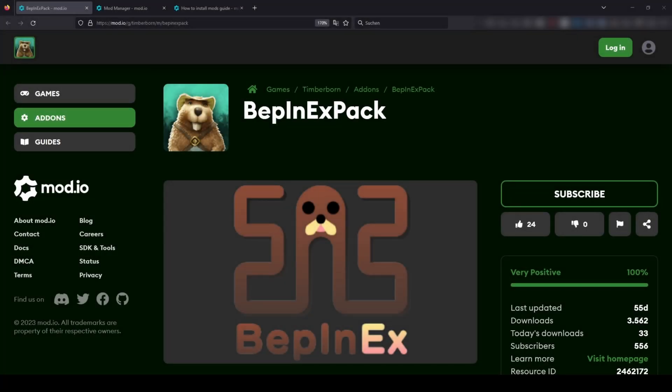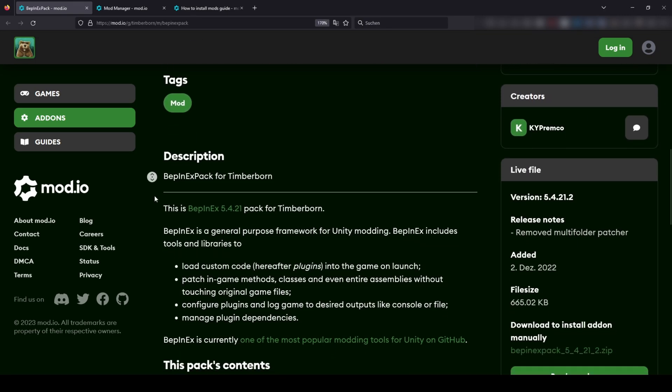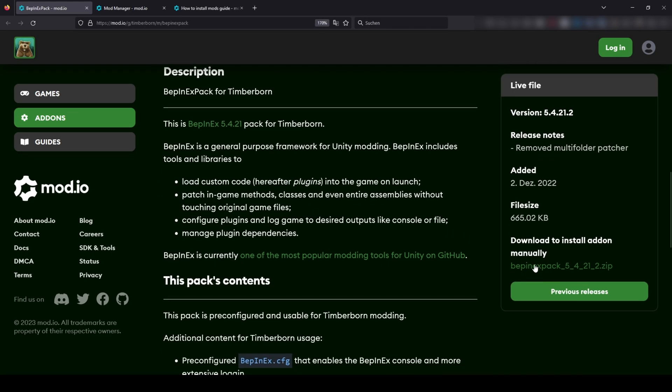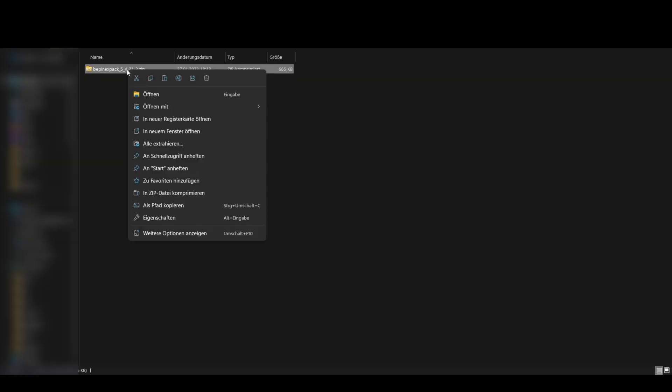Timberborn mod installation easy. Click this link, scroll down and download this file. Extract your downloaded file.